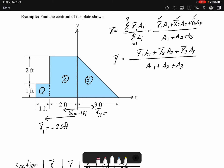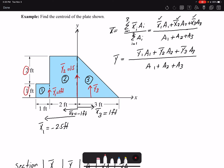I can do the same thing for ȳ. For the first body, ȳ₁ would be 1 foot — it's not going to be negative because it's towards positive y. ȳ₂, looking at the dimension, is 2 plus 1 equals 3, half of that would be 1.5. And for geometry 3, ȳ₃ is one-third of 3, so that would be 1 foot.